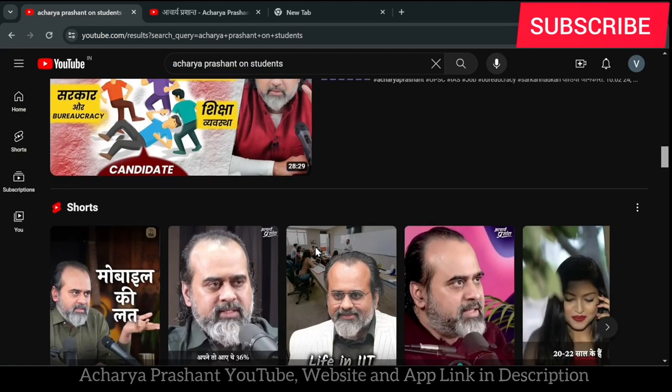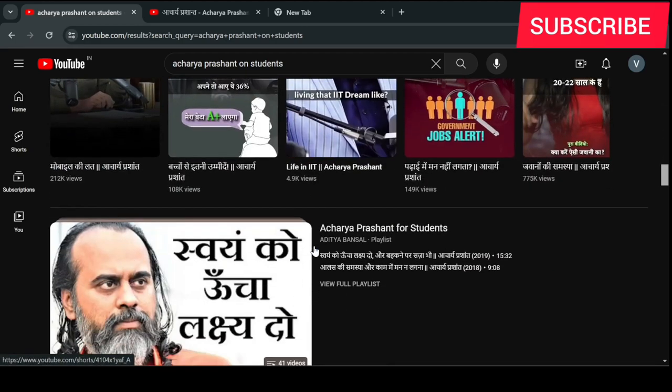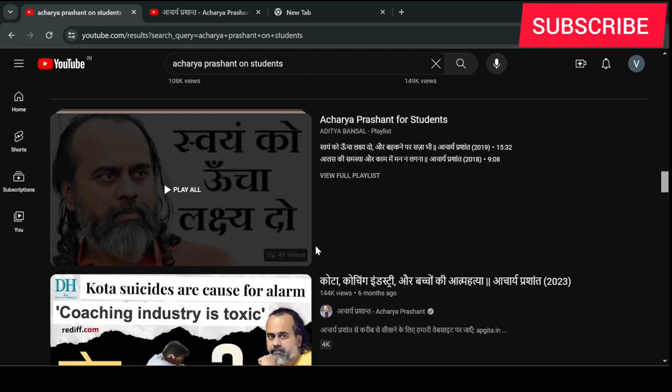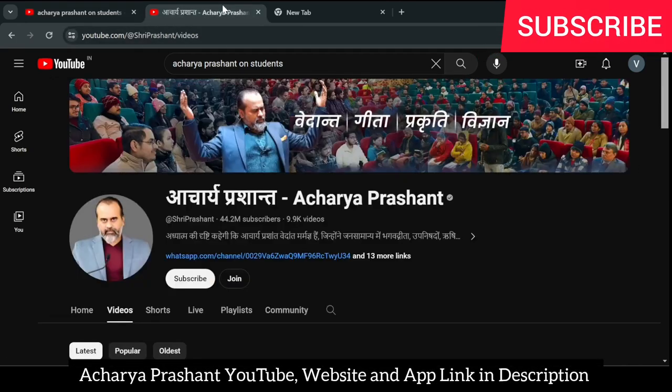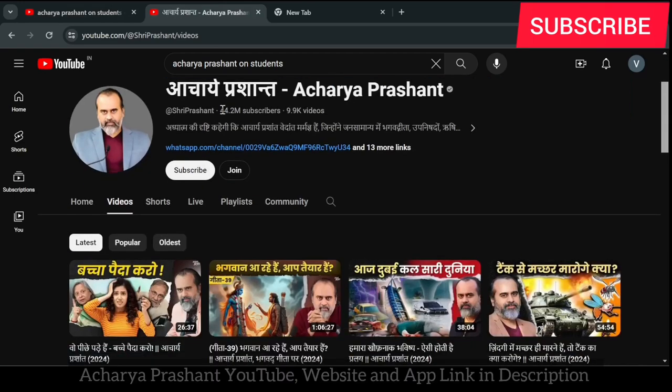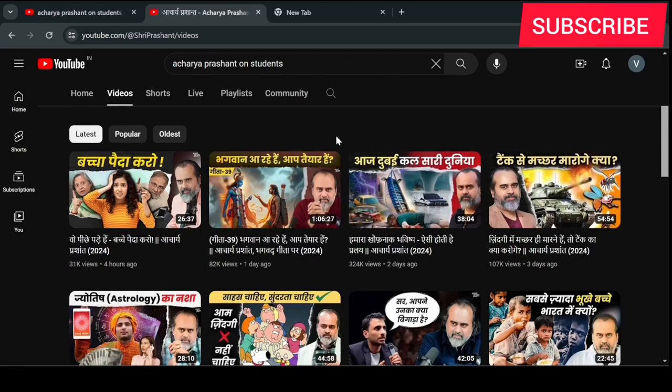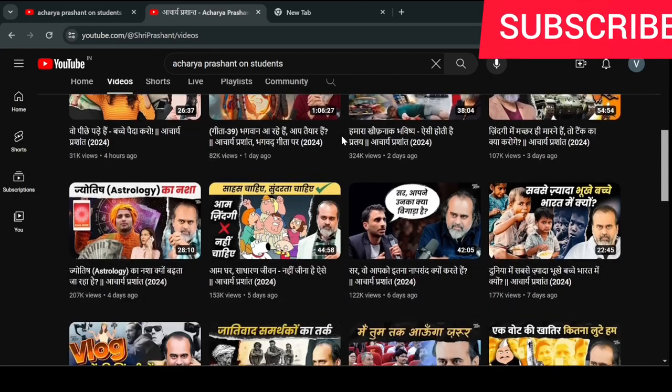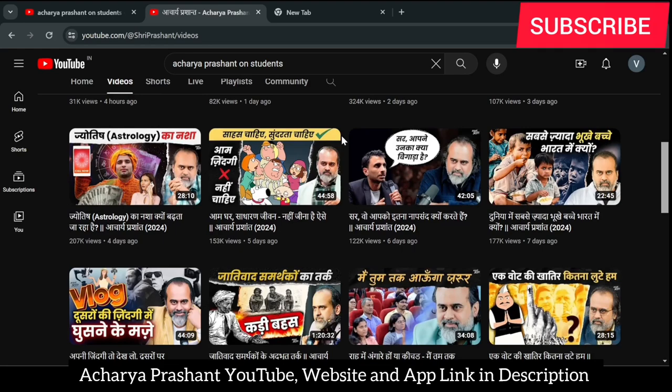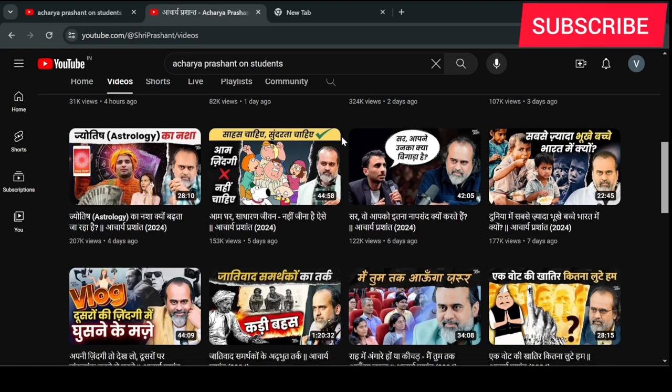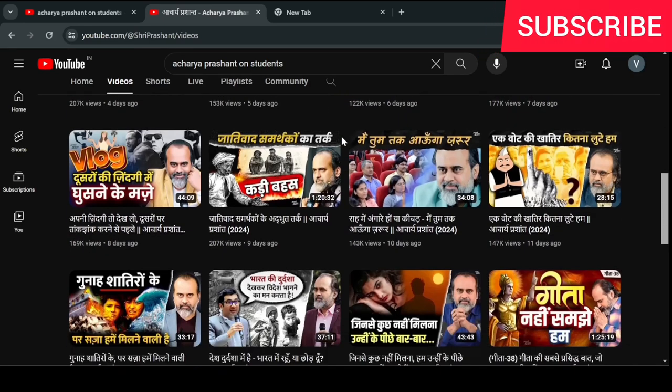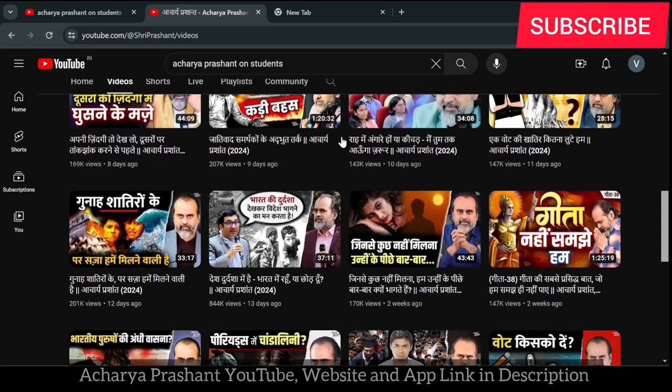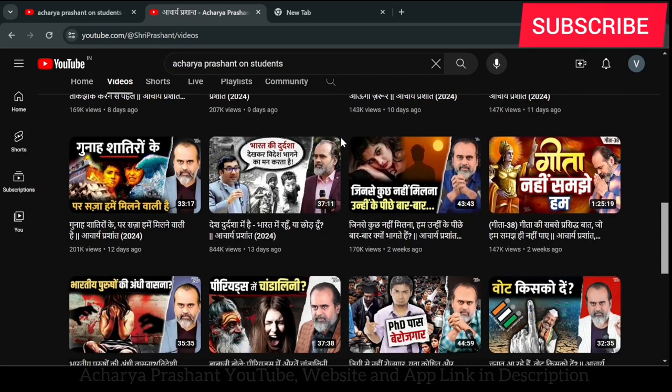You can go to his app - Acharya Prashant - where full education is available. Make sure to check his videos and app. Remember the name: Acharya Prashant.